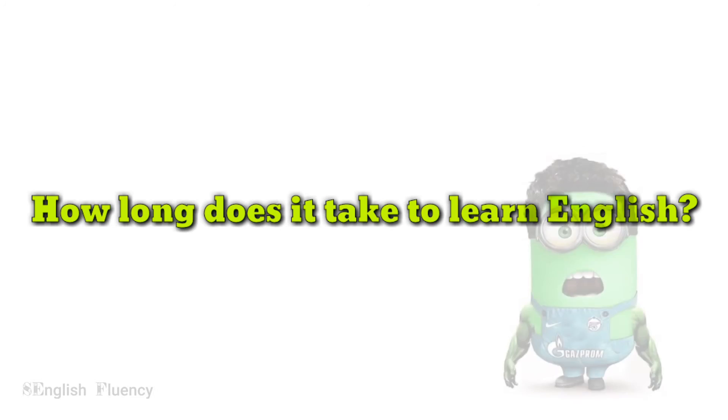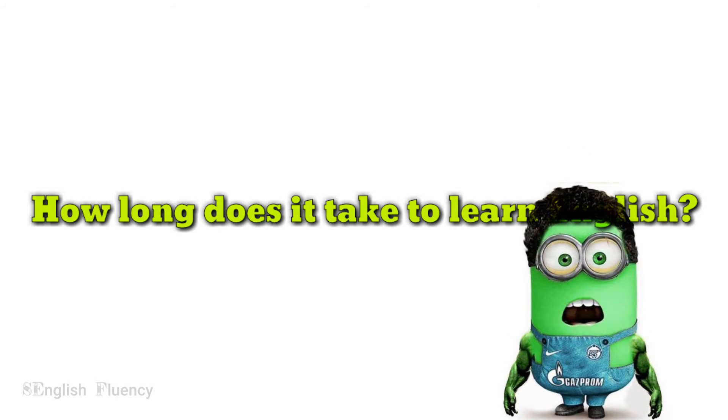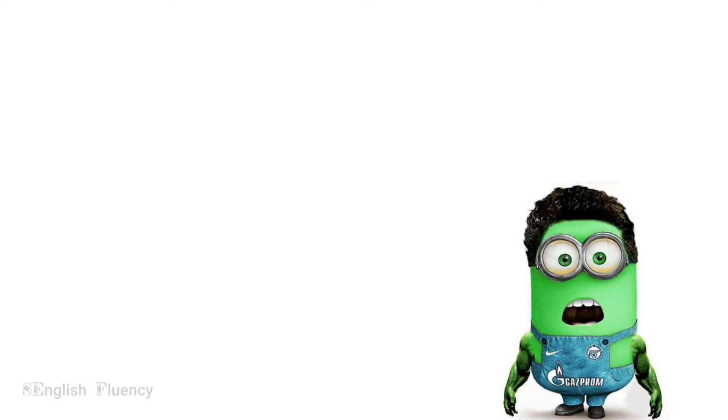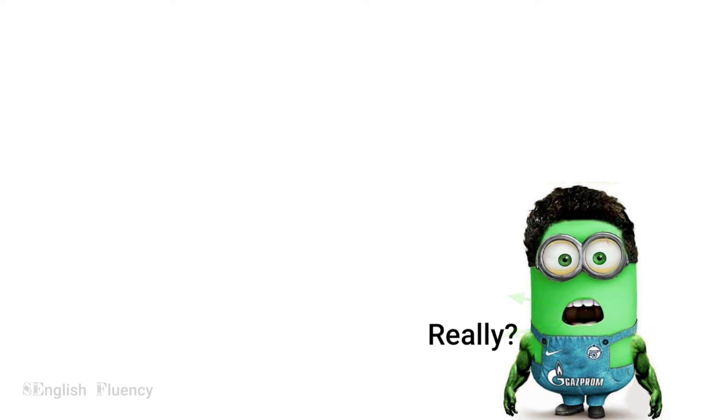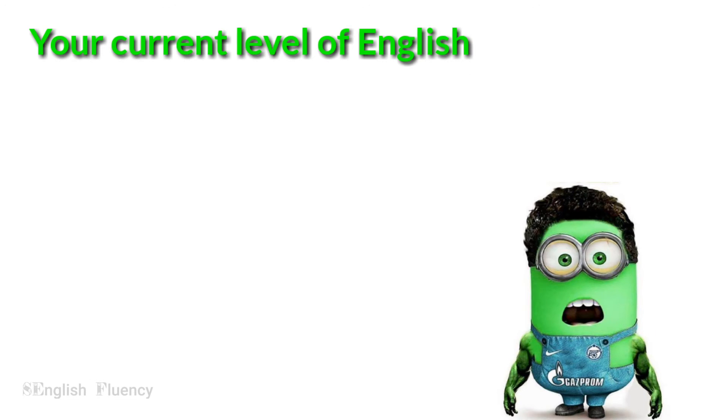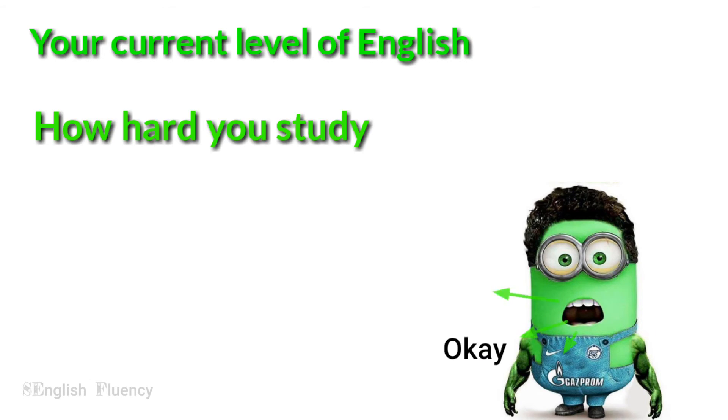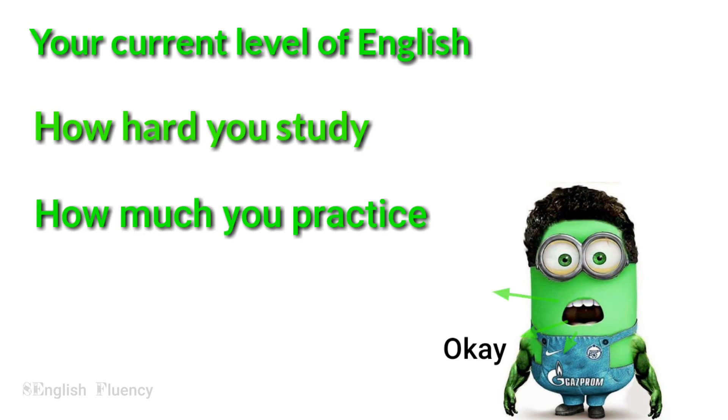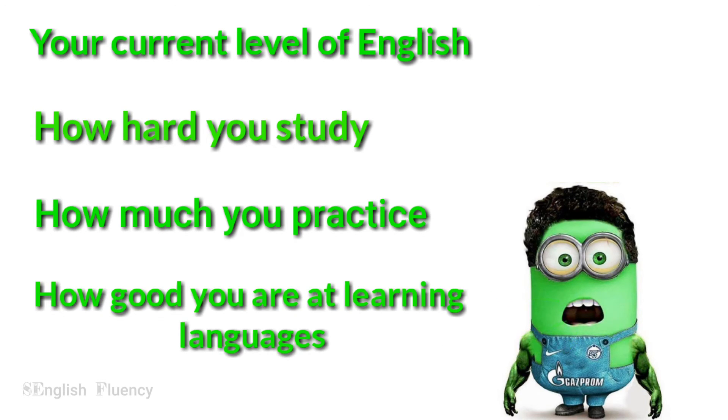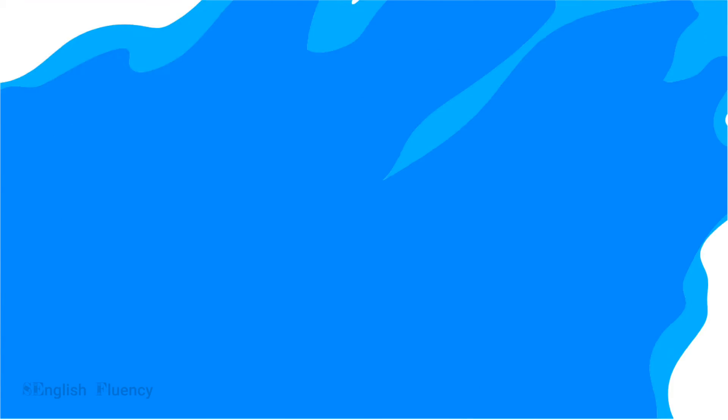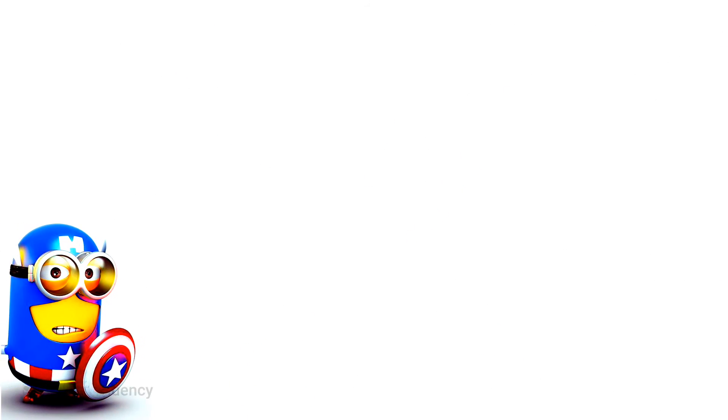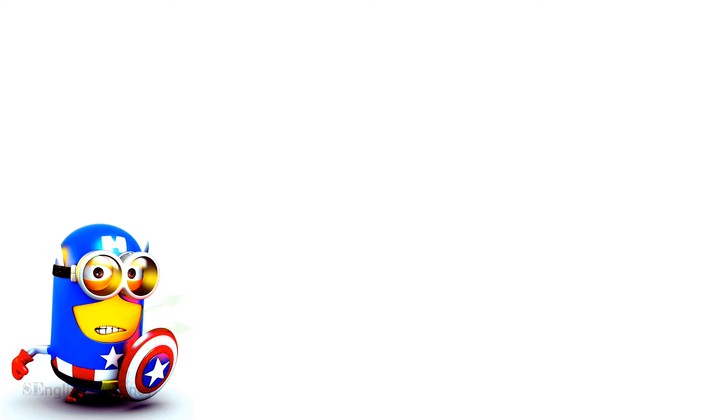How long does it take to learn English? Well, learning English depends on many things like your current level of English, how hard you study, how much you practice, how good you are at learning languages. Don't expect to learn English in months or even more than a year.